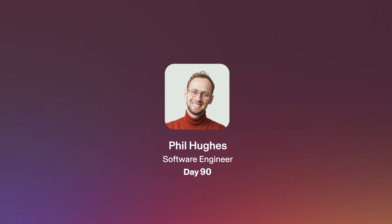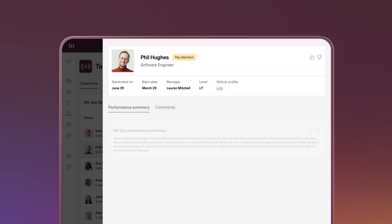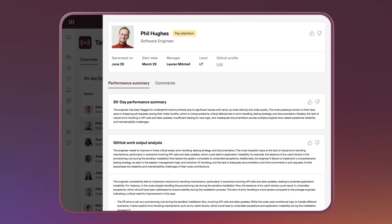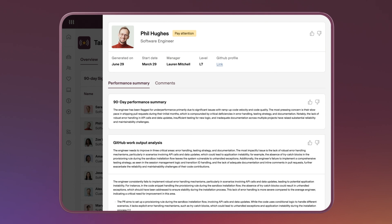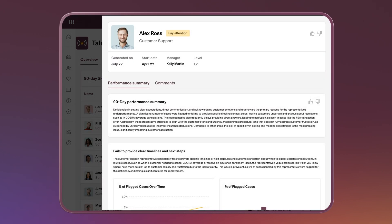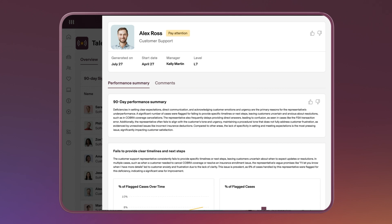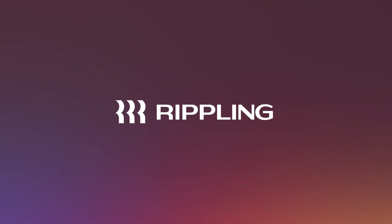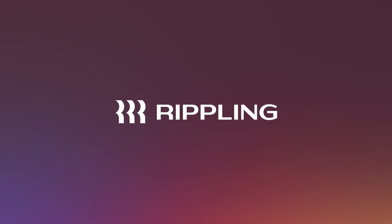Talent Signal brings a new, independent perspective to the early stages of performance management. This enhances manager engagement and allows employees to be seen for the work they contribute. It's one more way Rippling helps businesses run more effectively.